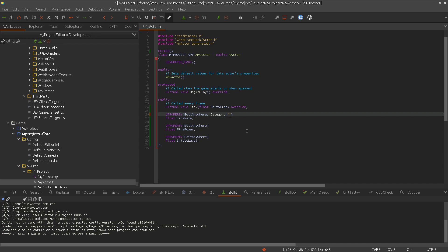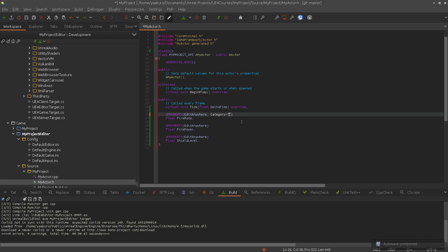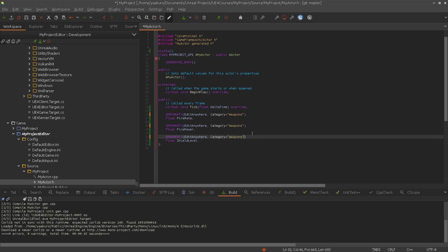The first item here will be the top category, and subcategories are added with the pipe character. But for now let's use a top category. Let's put fire rate and fire power under weapons, and for shield level let's just call it health. And compile.